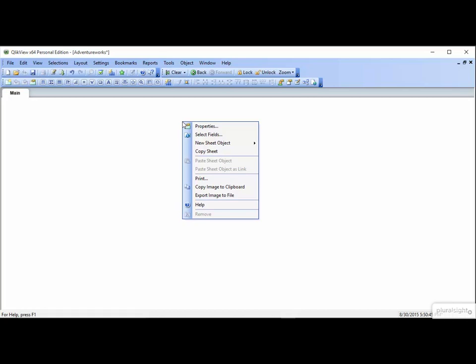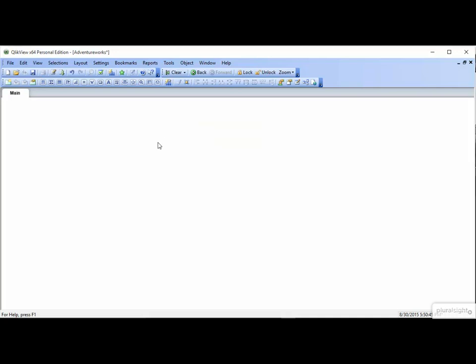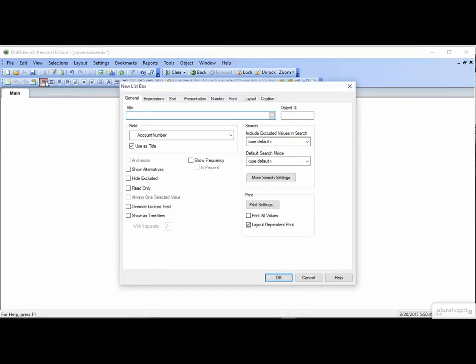To demonstrate, let's learn how to make a list box. First, the toolbar. Click on the List Box button, and a dialog box comes up. We'll go through some of the properties in a minute, so for now, we'll just choose Country in the Field drop-down.